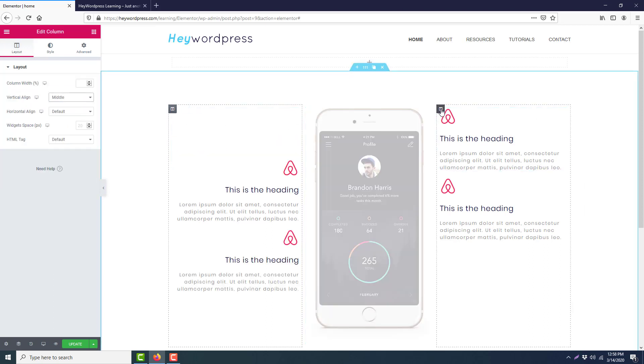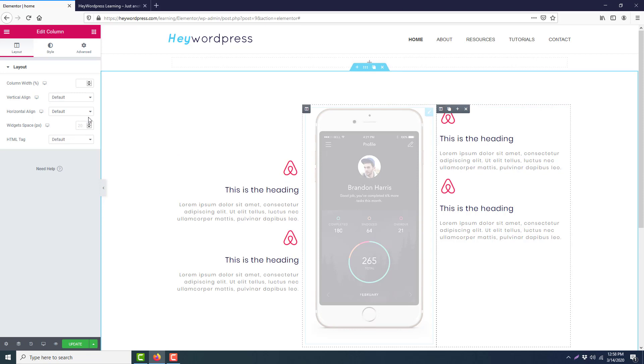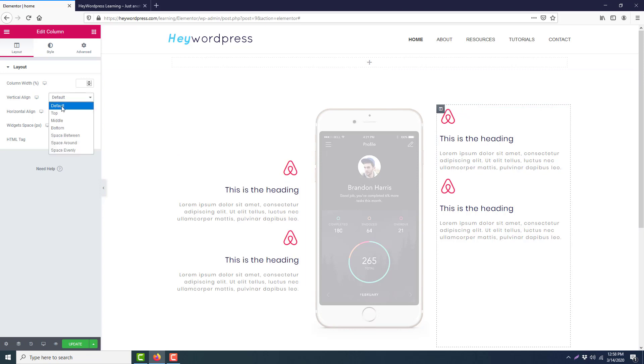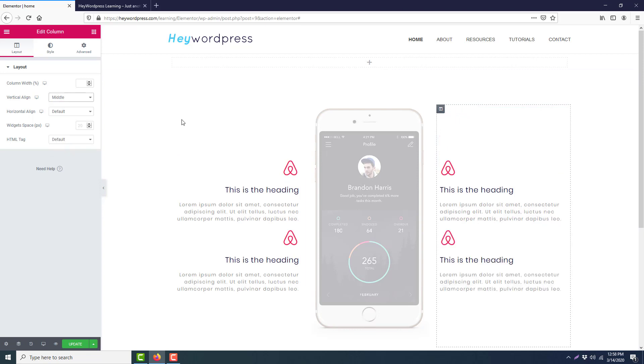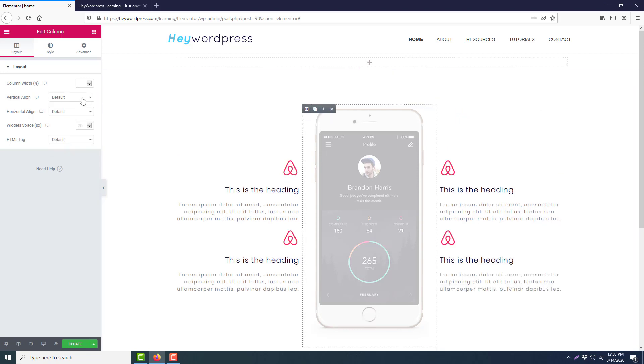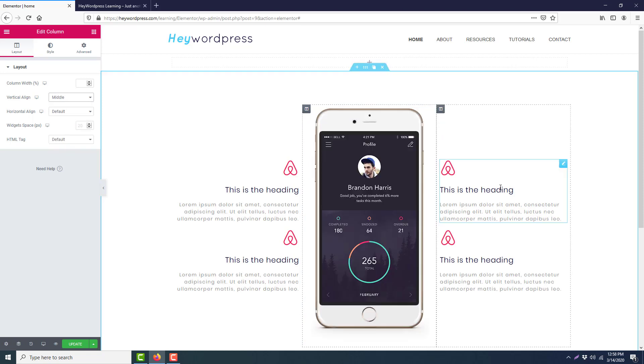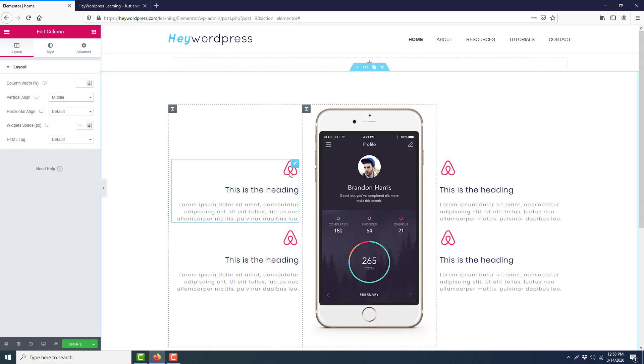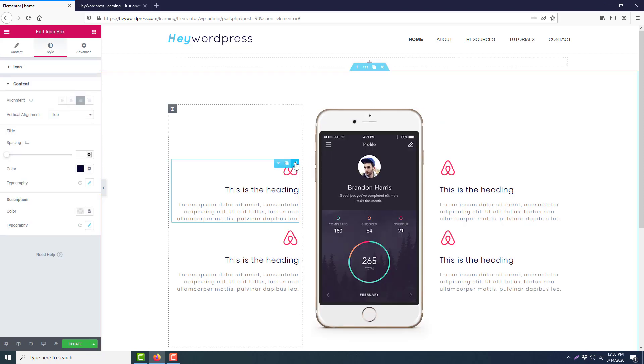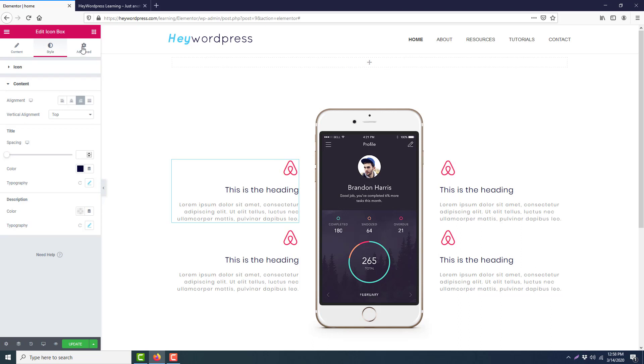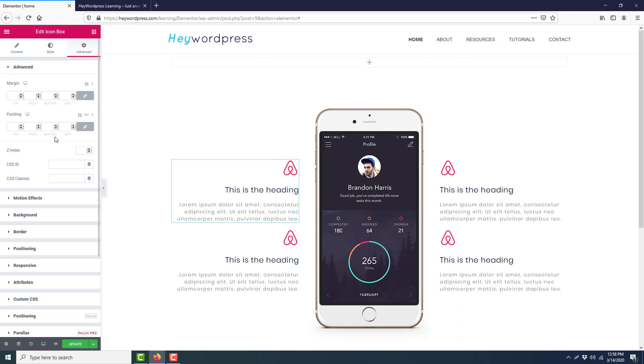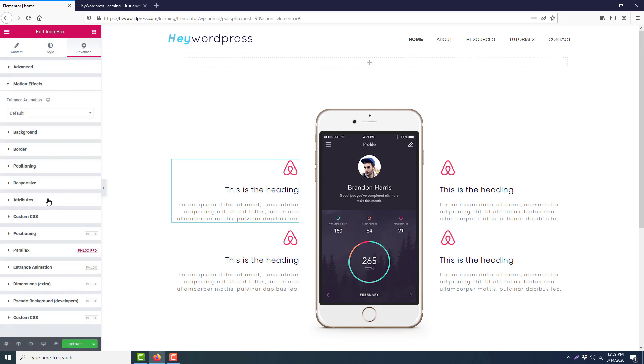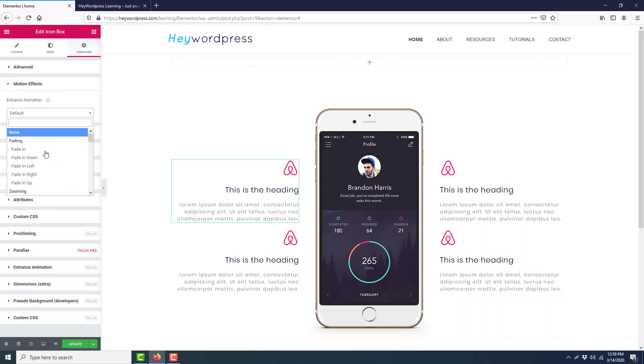We will make the content middle, this one also middle, and this one also middle for now. Okay, now we will set the animation here. Click the edit icon, go to the Advanced tab, Motion Effect, select the effect Fade In Left, normal animation delay 200.